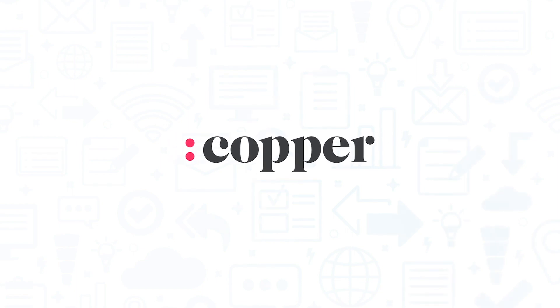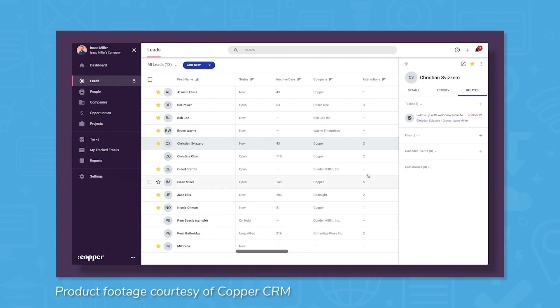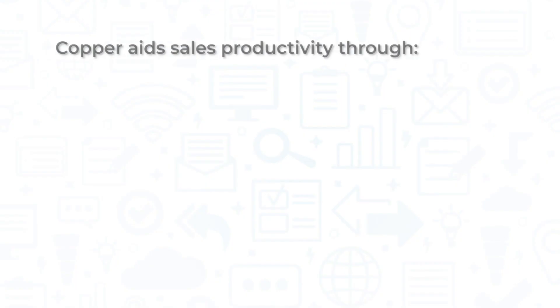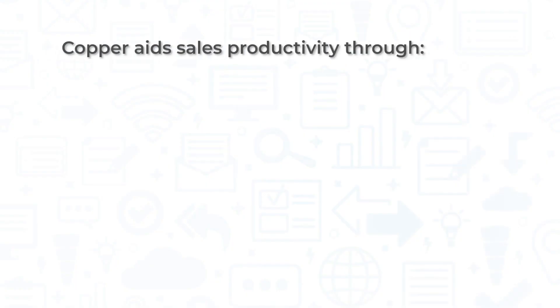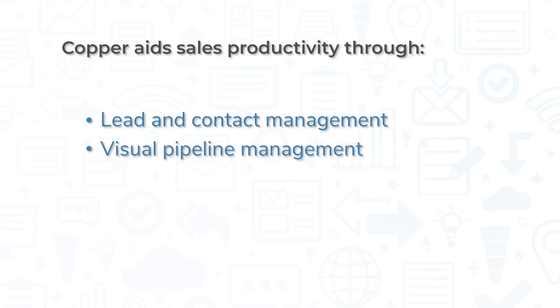Copper is a CRM solution designed for native integration with G Suite. Designed to mimic the look and feel of Google products, Copper aids sales productivity through lead and contact management, visual pipeline management, and task management.